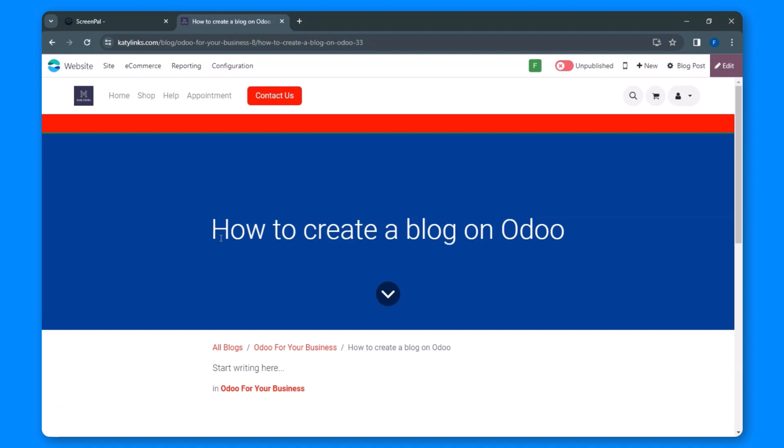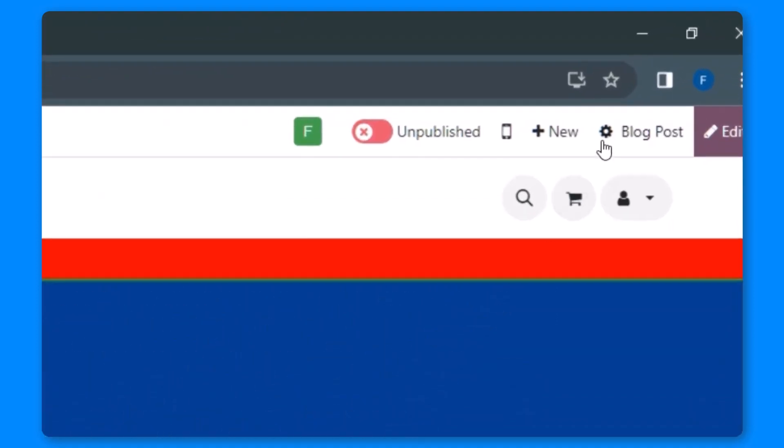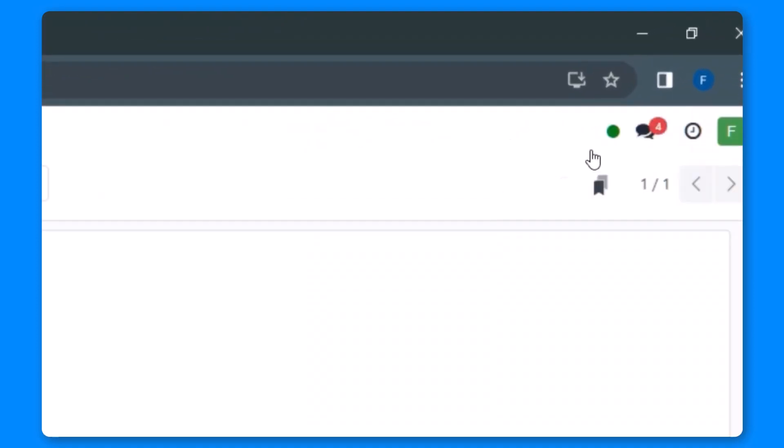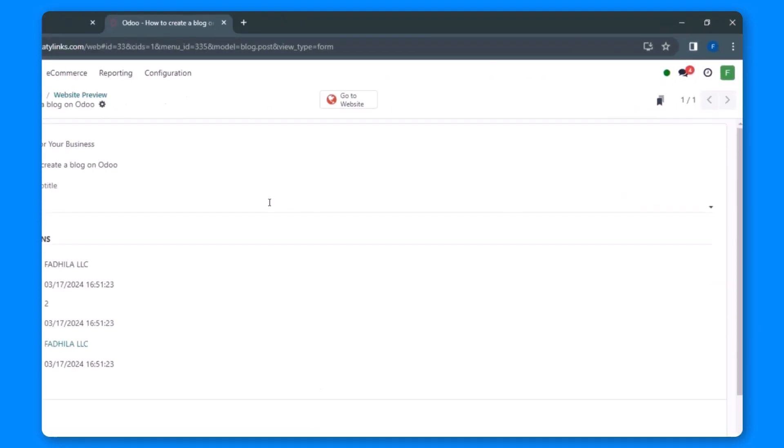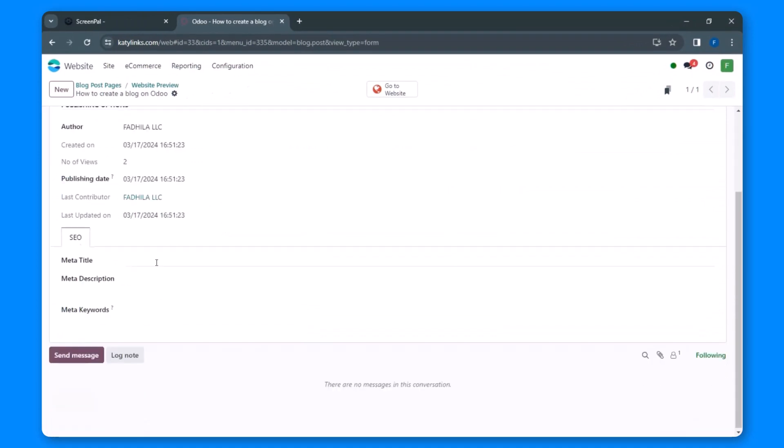Once you've found your blog post, click on the gear icon located in the top right-hand corner. This action will open up the properties of the blog post. Within this section, you'll find the SEO tab.